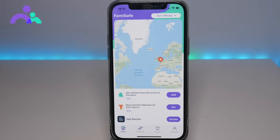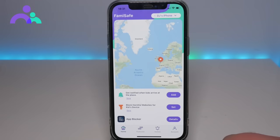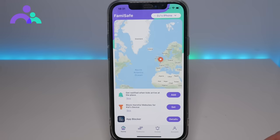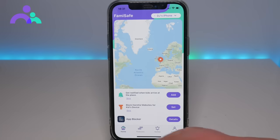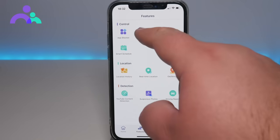On the main parent version, which we have on the screen here, you can see you do actually get a live location and also the battery percentage of the child's device. But the main thing we're going to be using this for is the screen time feature.